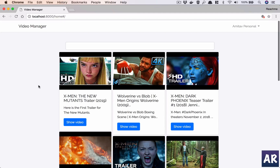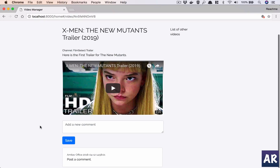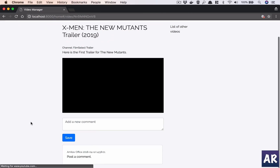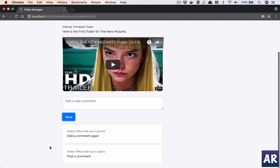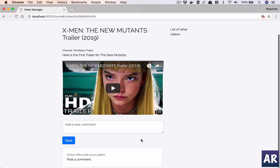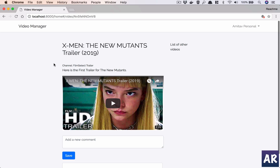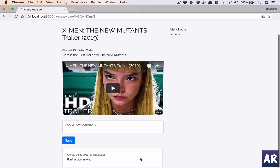So far in our video manager we have added comments to individual videos, but these comments are not real-time. If I add a comment and hit save, it appears for me, but the other user has no way to know that a new comment has been posted until they do a refresh, which is not what we want. We want real-time updates.